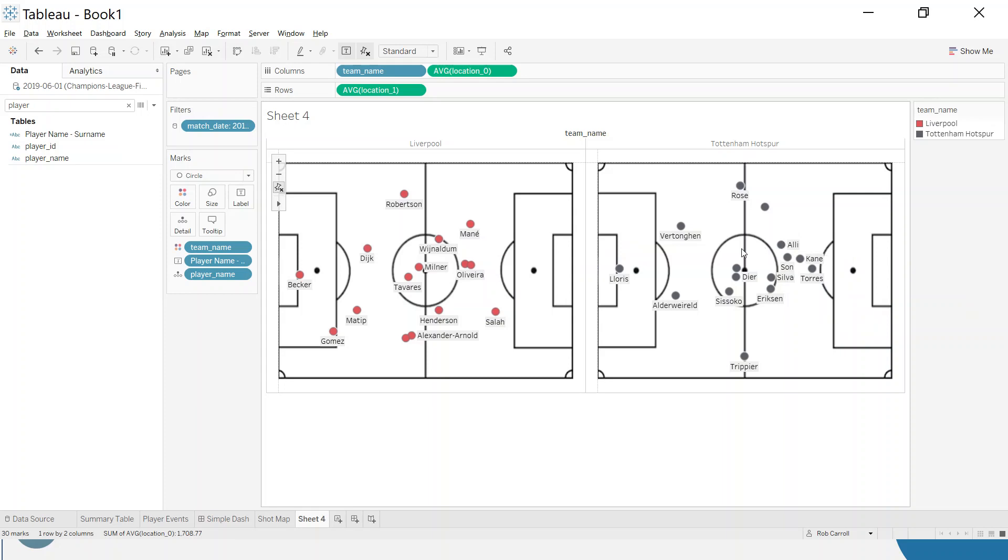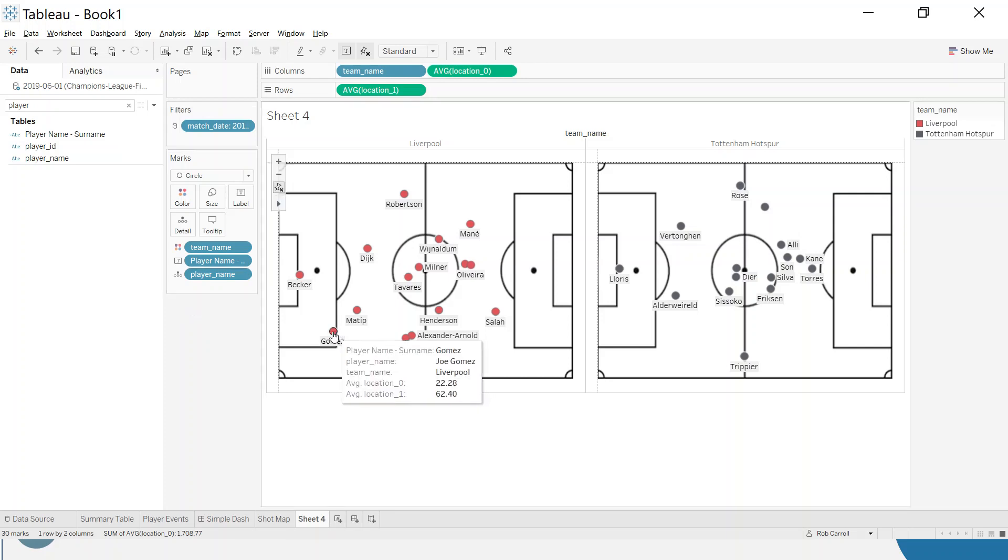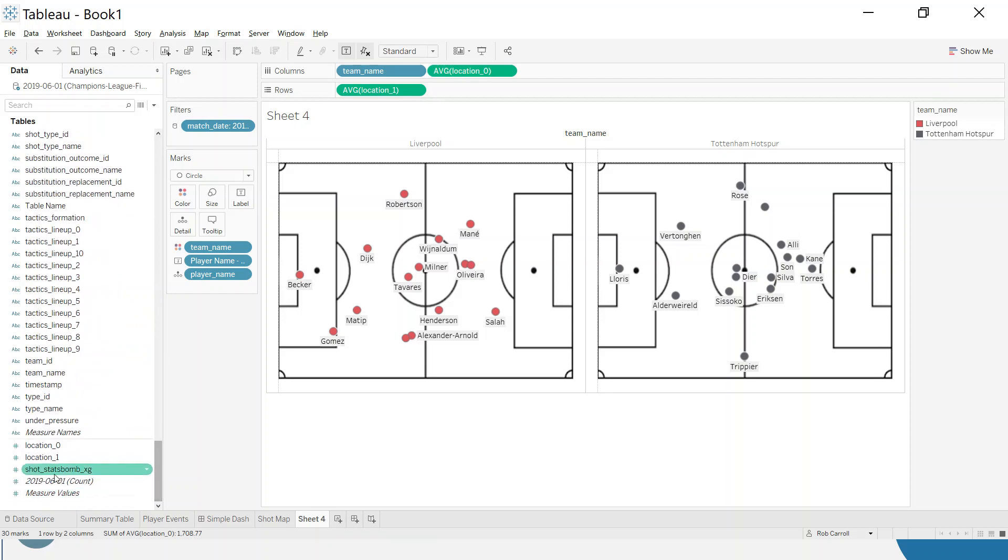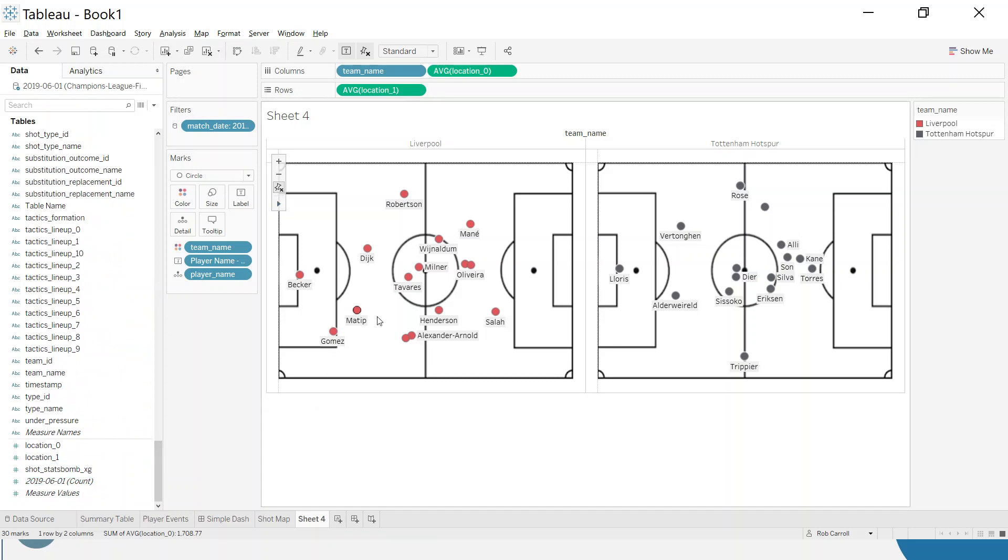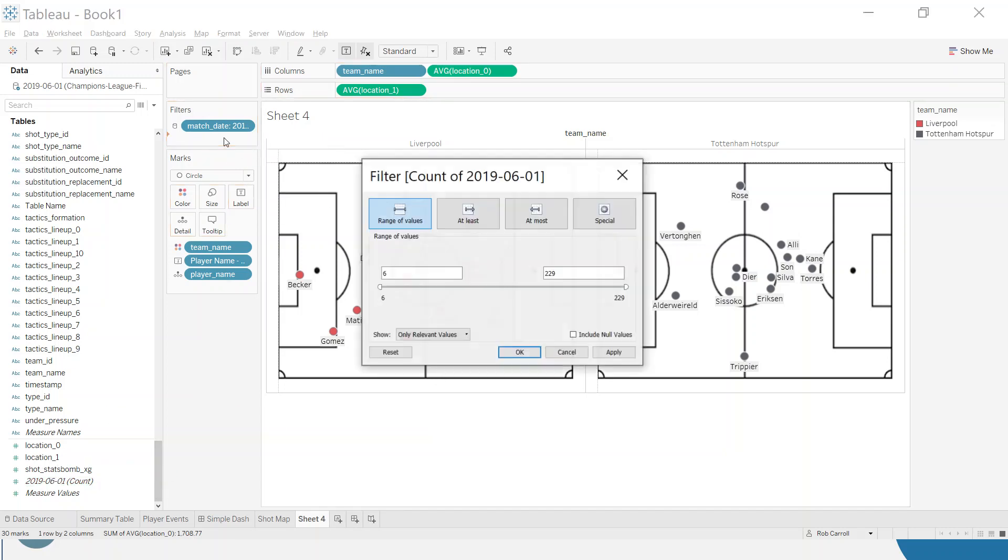There's a lot of central play here. Let's keep going with the design. I probably want to take people out who didn't have many involvements in the match, like a sub with one or two touches. We can take our count, and that's just a count of events. It'll count the events per player. If I drag count on, I could set a minimum, let's say you have to have made 10 involvements.